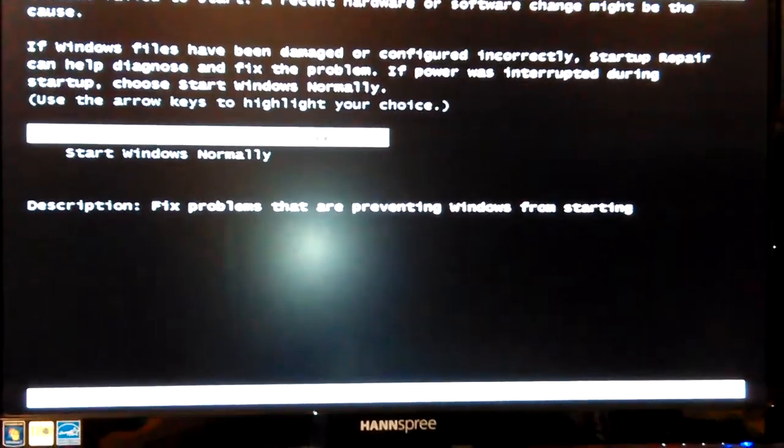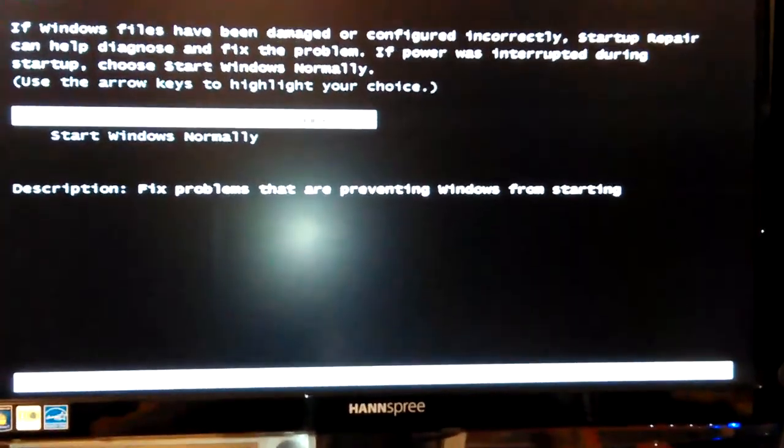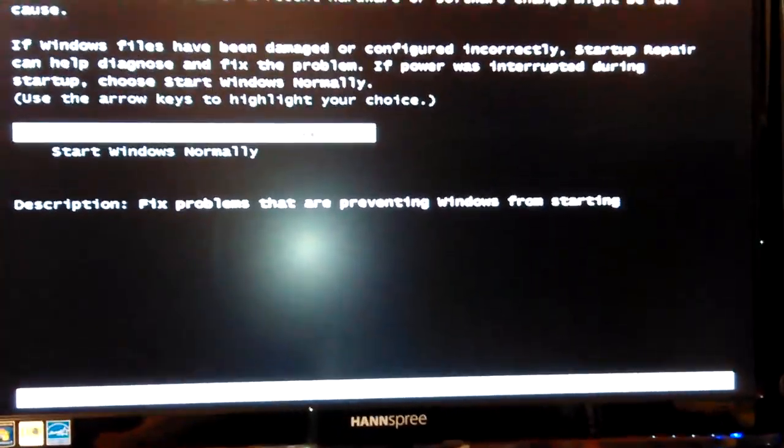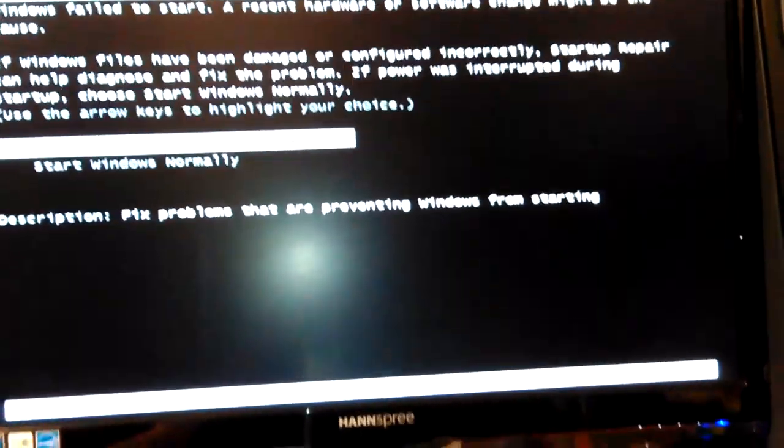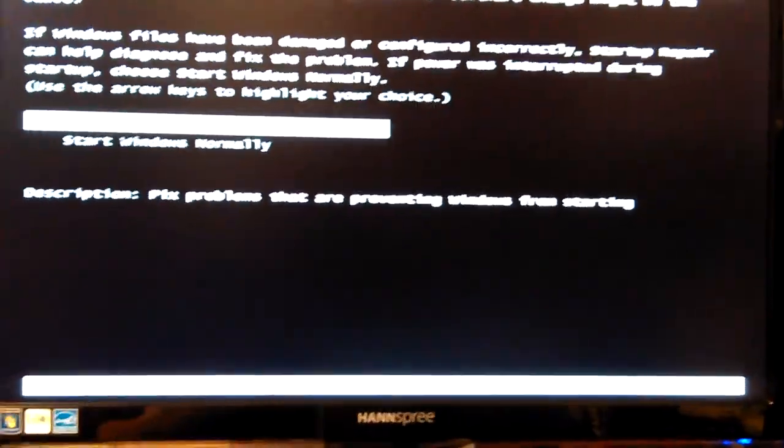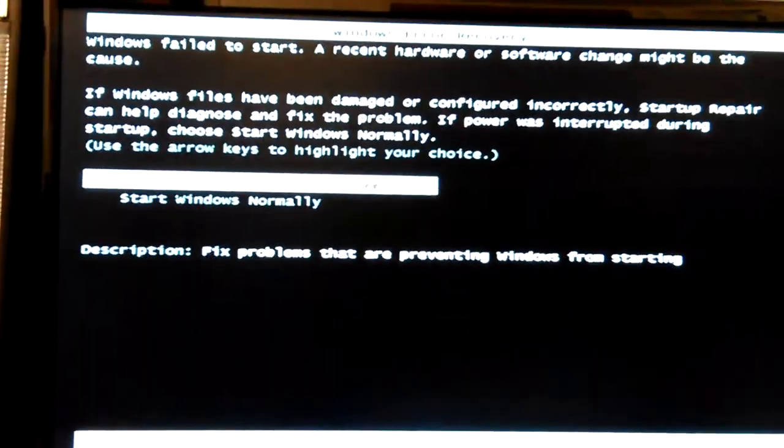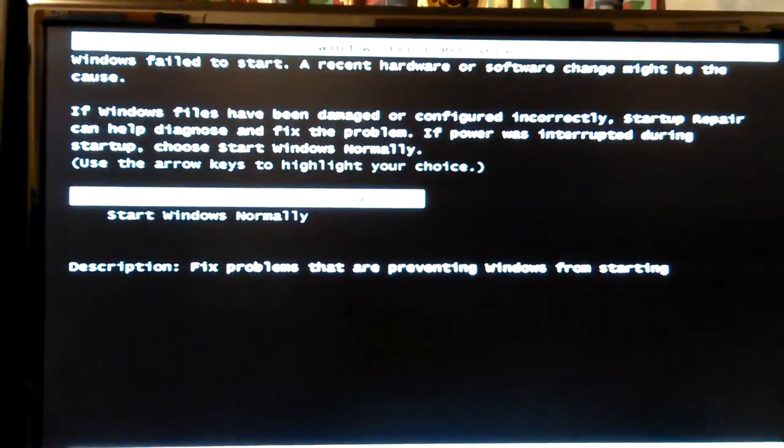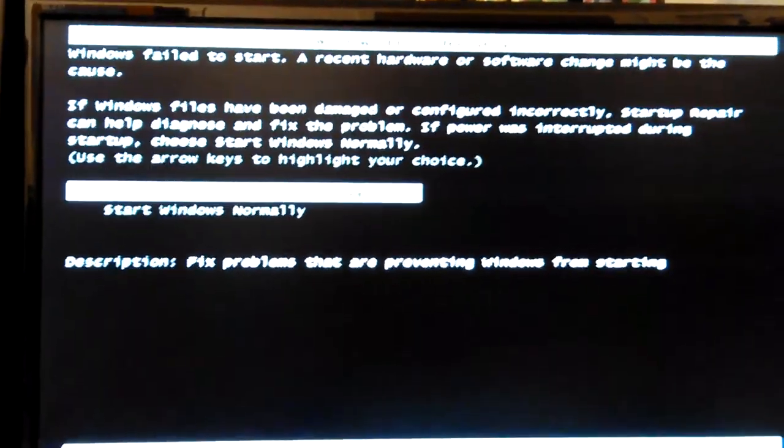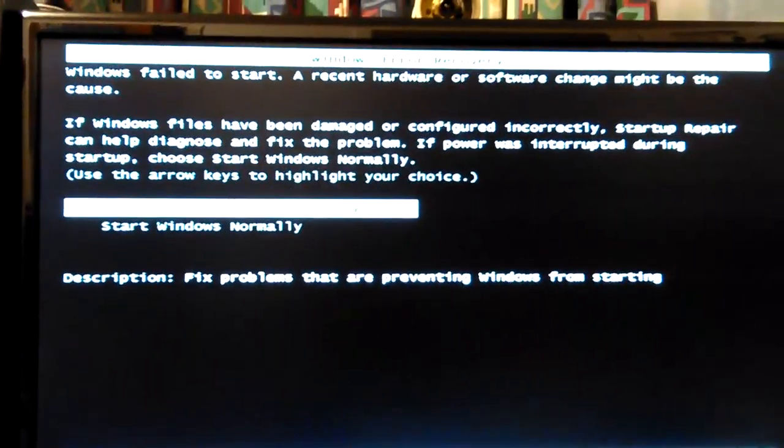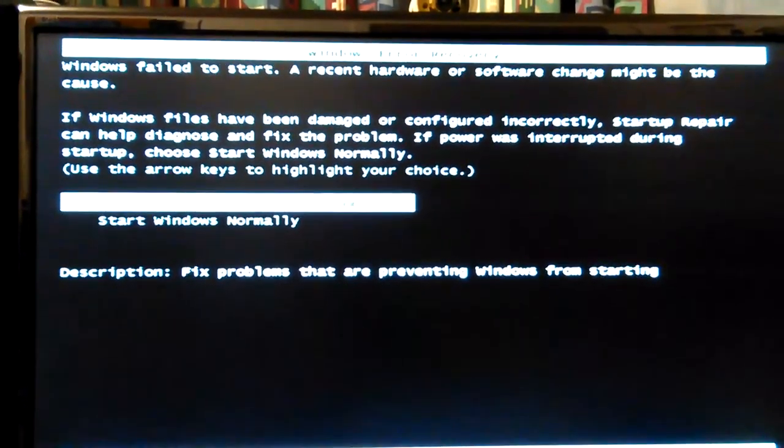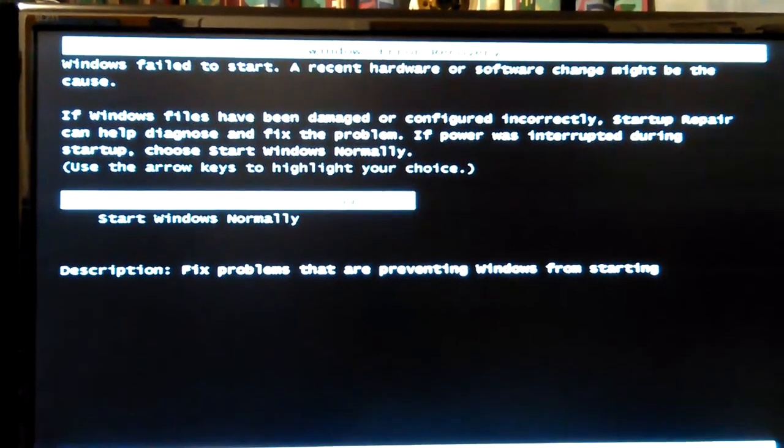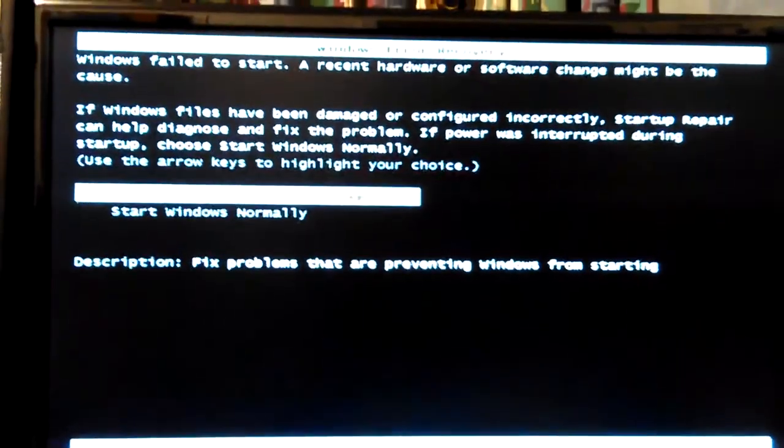I must have missed the... Oh, okay. I gotta hit something like automatic again. Yeah, okay. I'm gonna stop this one and regroup. See what I can do to make this work this time.